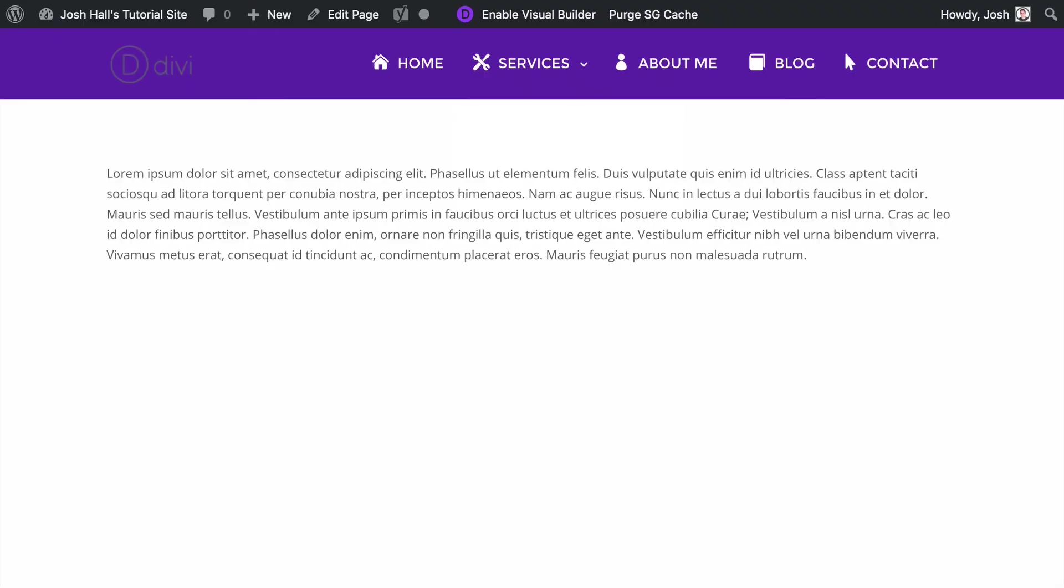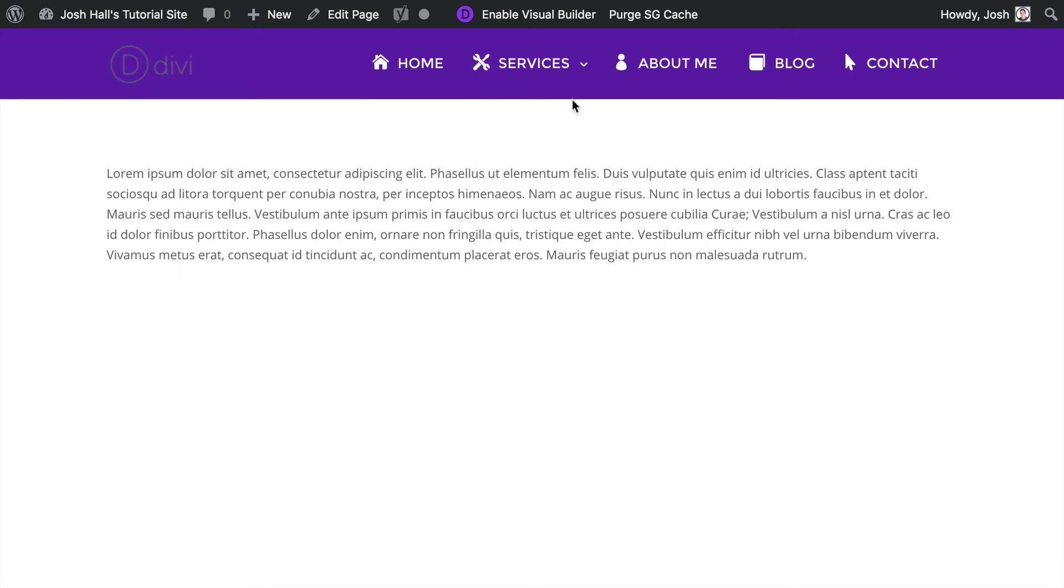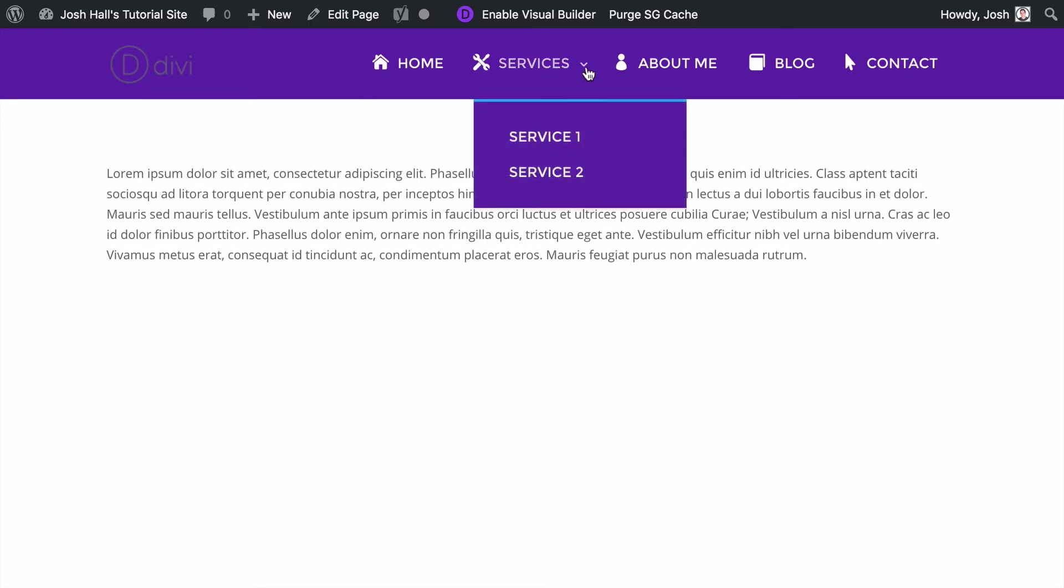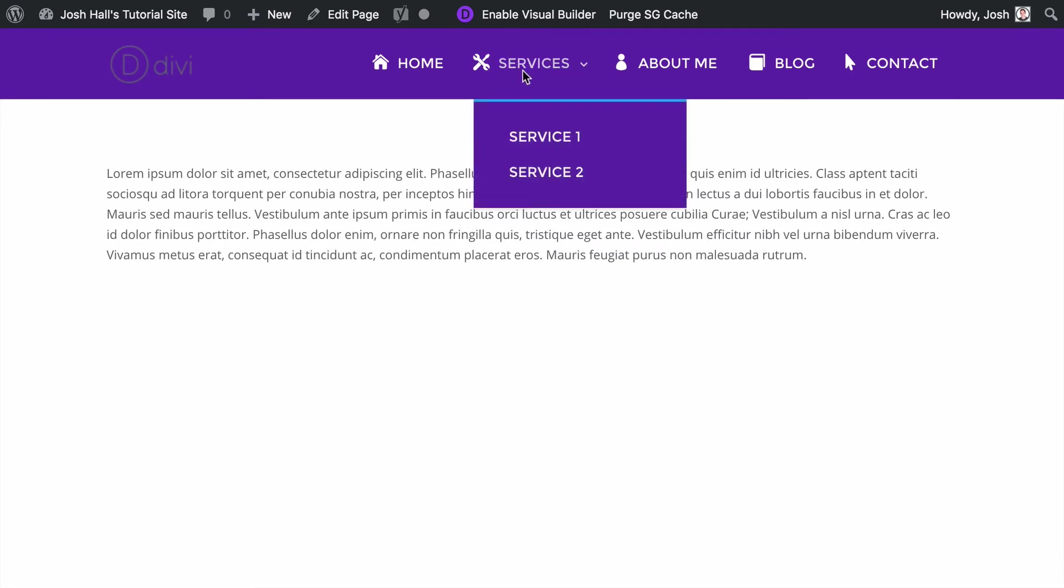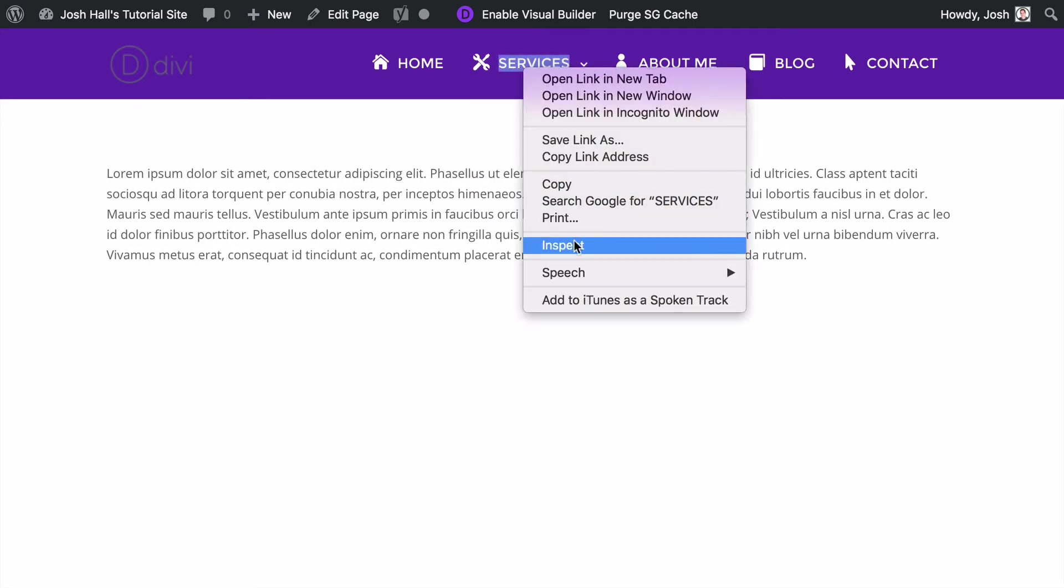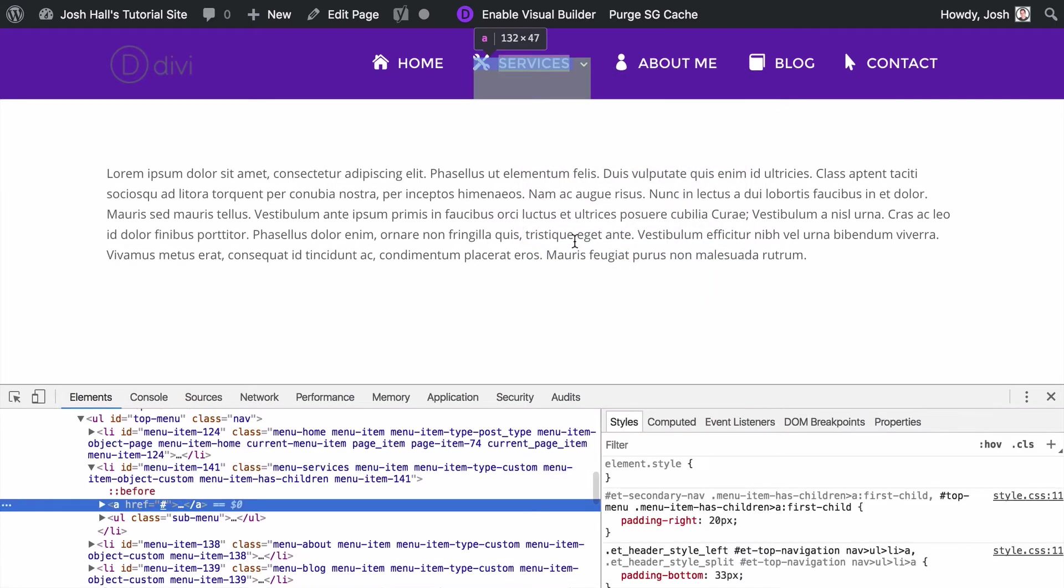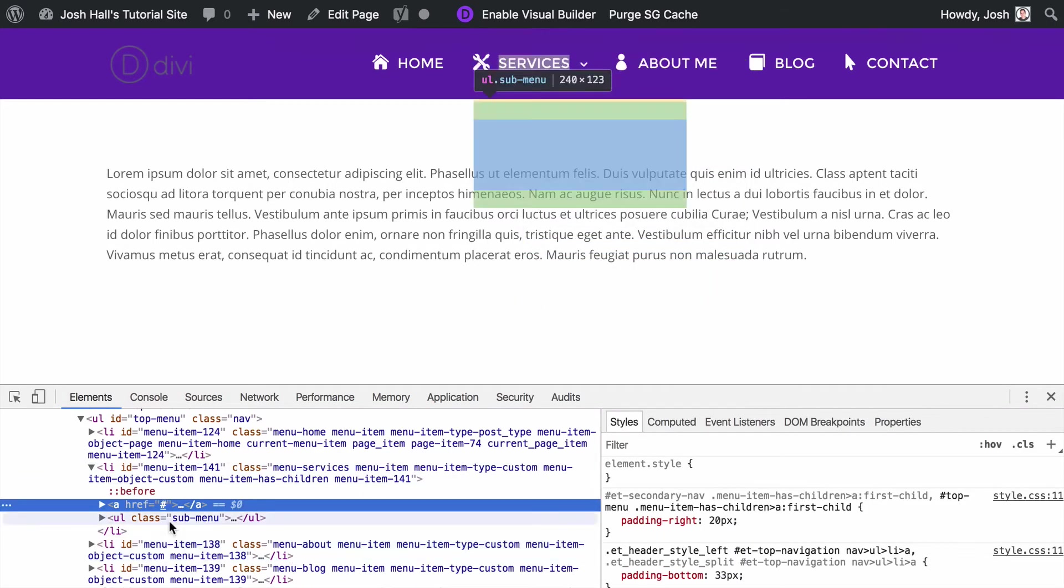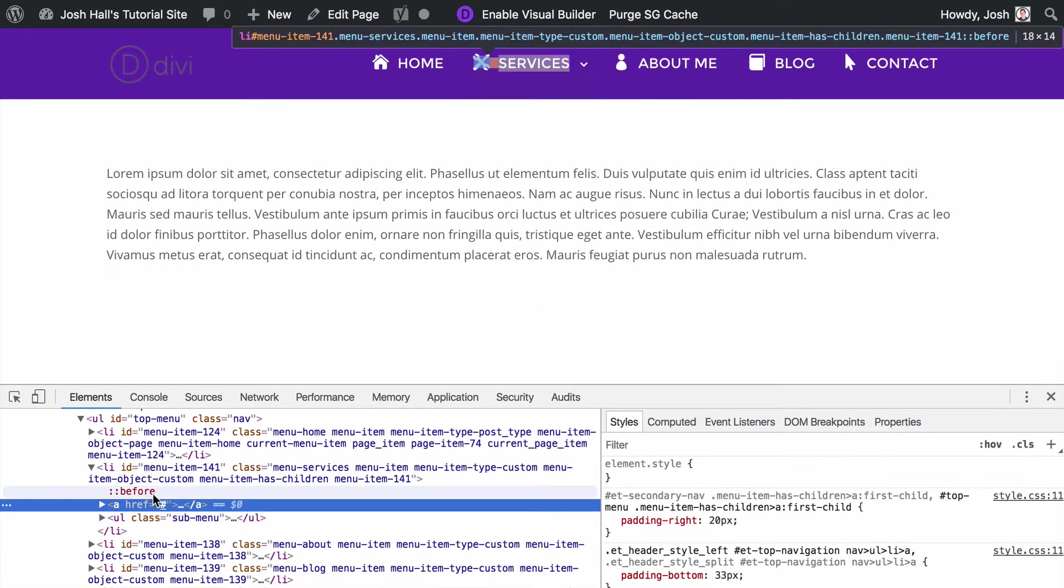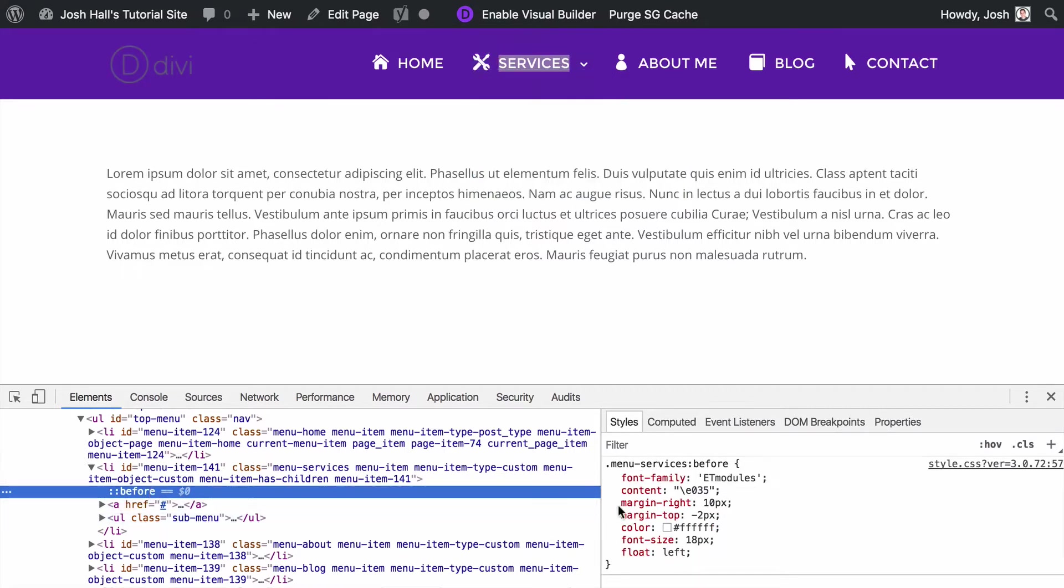So the first thing that we need to do is we need to go into our style sheet and we need to look at the actual little after element here. So what I'm going to do is I'm going to right-click and I'm going to use inspect element and I'm going to find this menu item. And I can see that it has a before element which is what I put in on the last tutorial where we change the content of the actual icon, customize it.